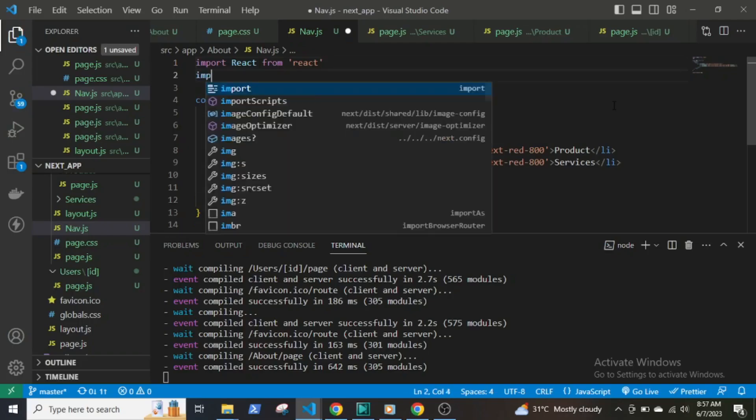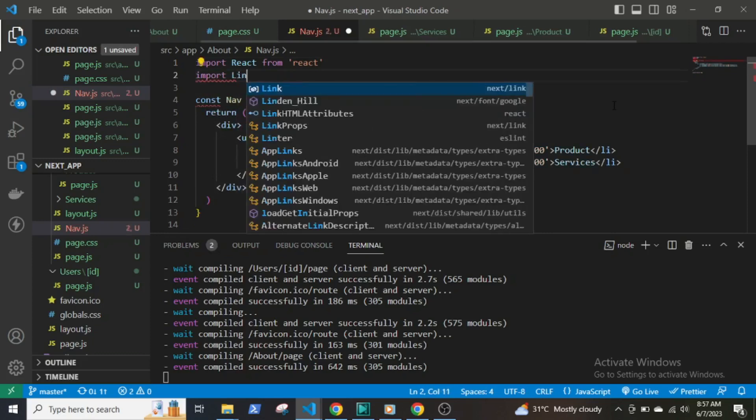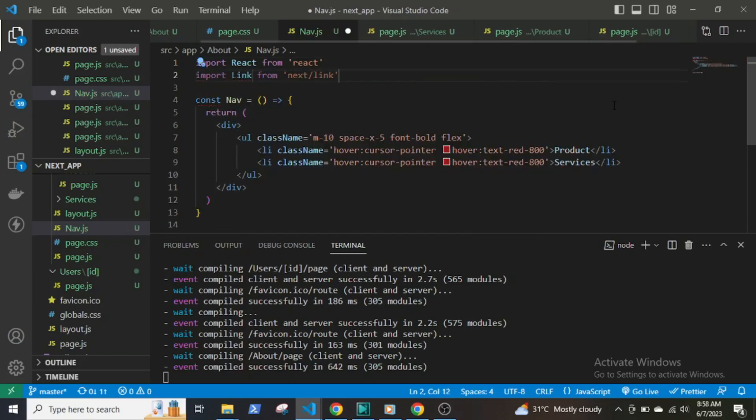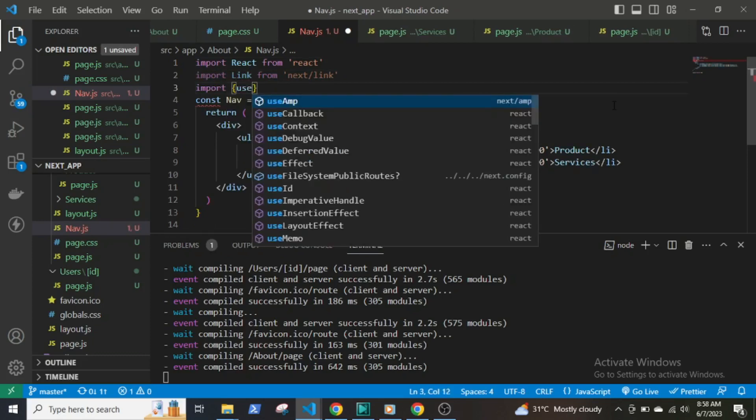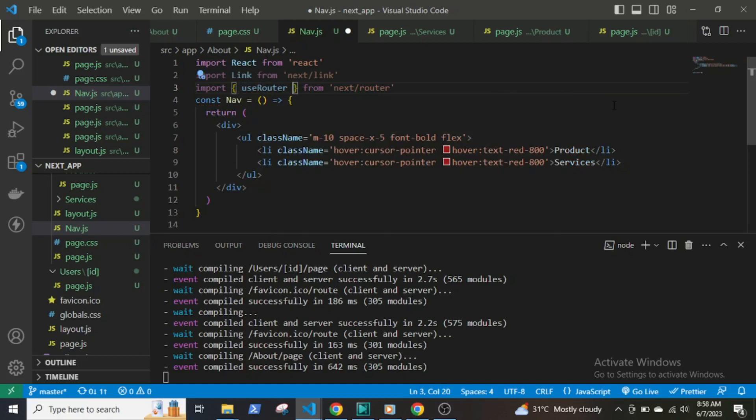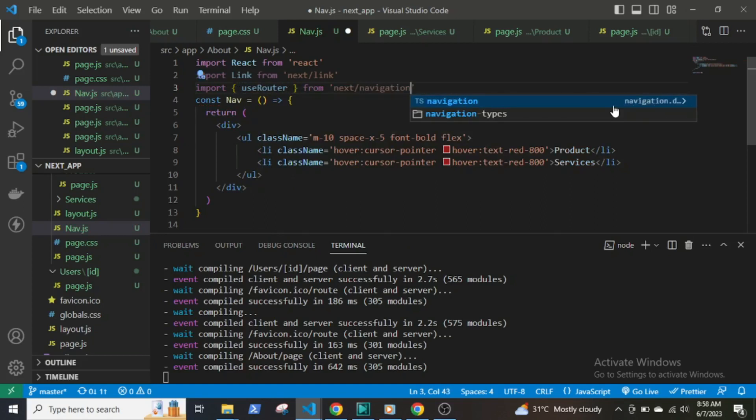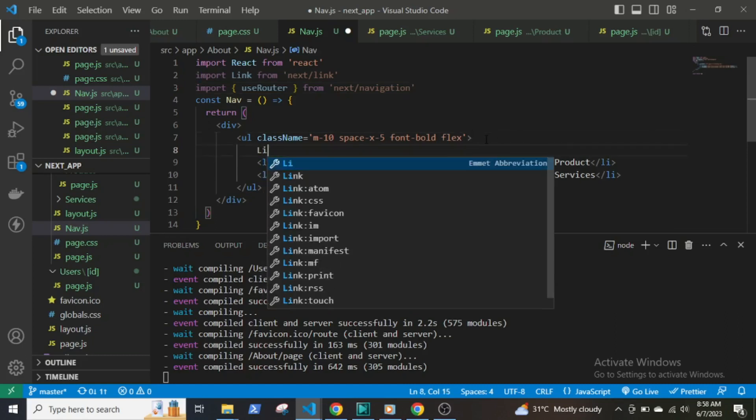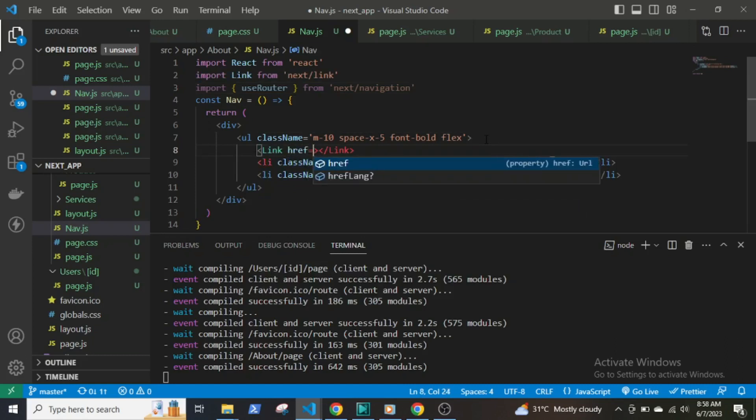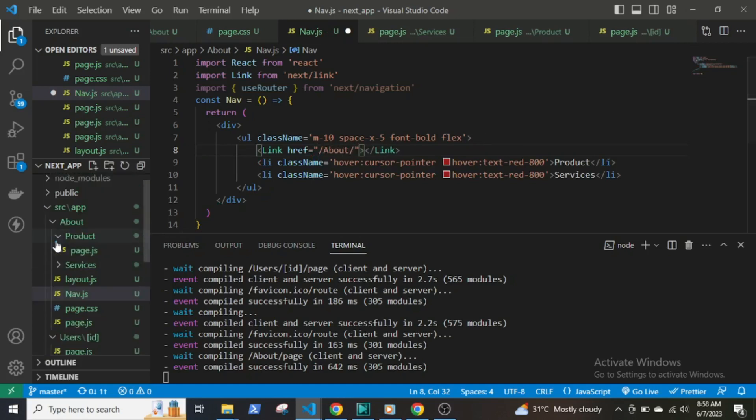For routing and navigation, you can either use the useRouter hook or the Link component. To use the Link component, import Link from next/link. To use useRouter hook, import useRouter from next/navigation, not next/router. Wrap the HTML element in Link tags and pass the href prop containing the path to the page you want to navigate to. This will be /about, /product, and /services.